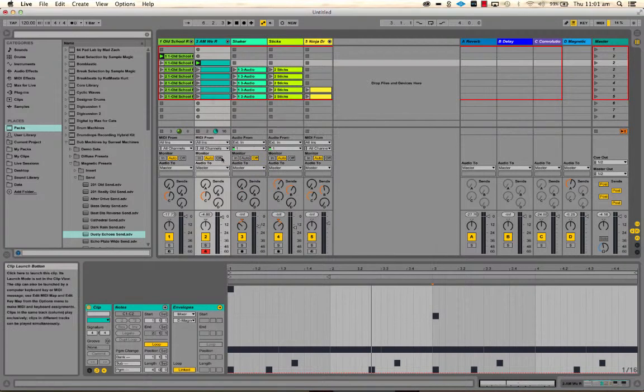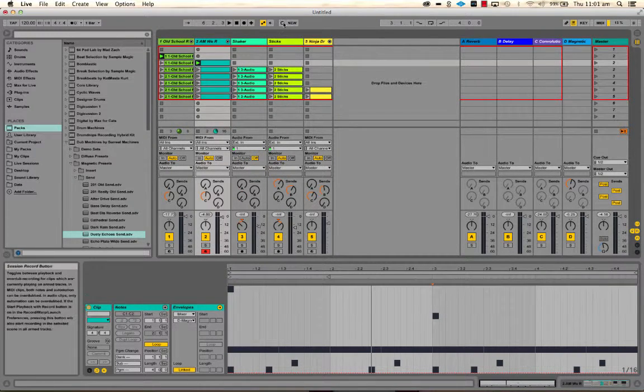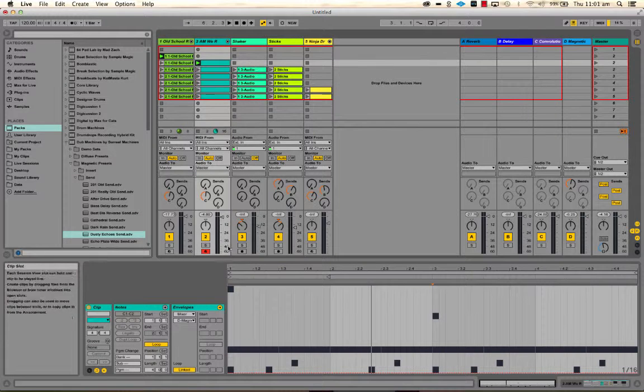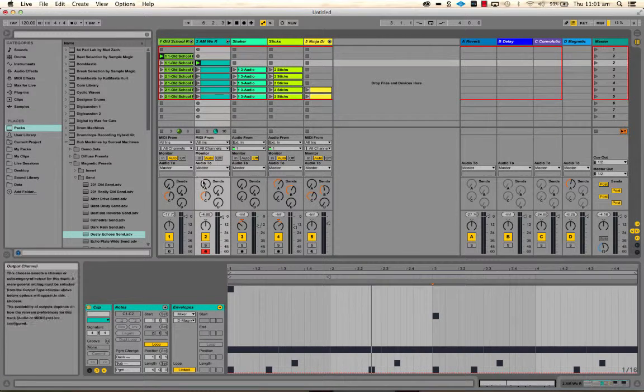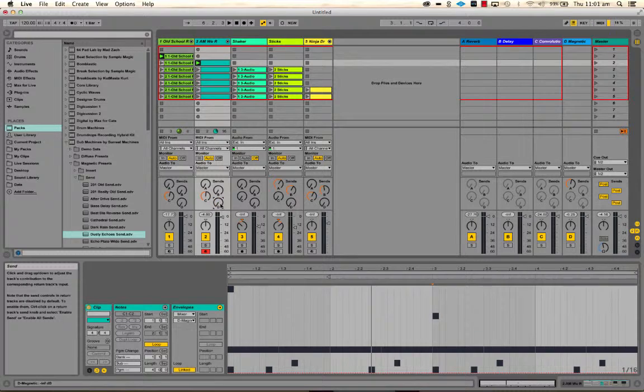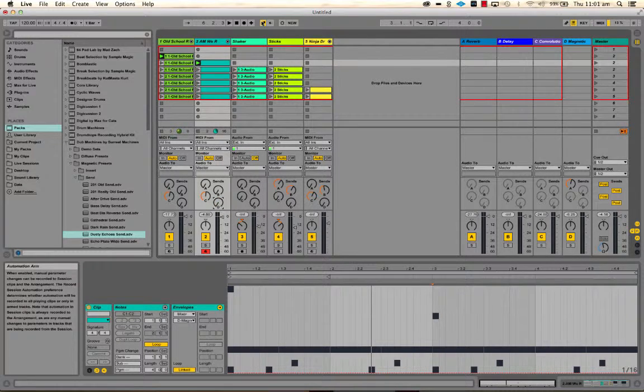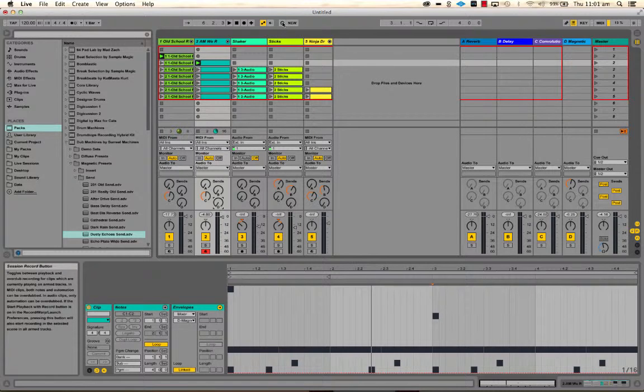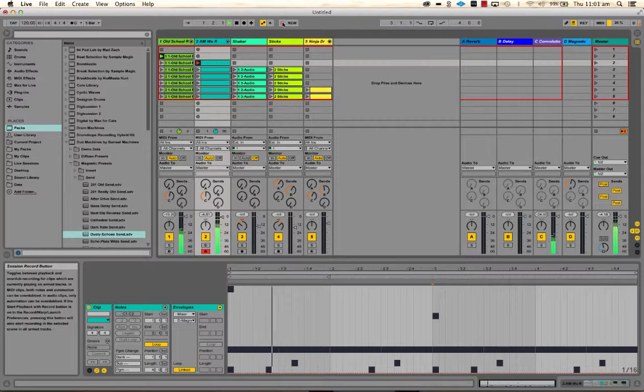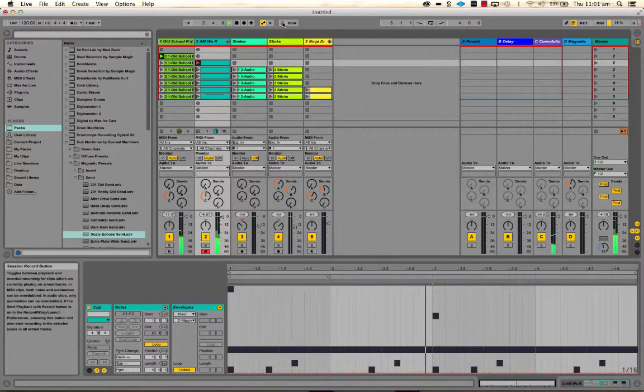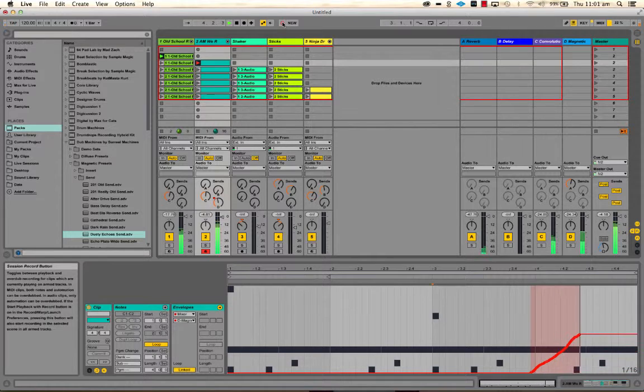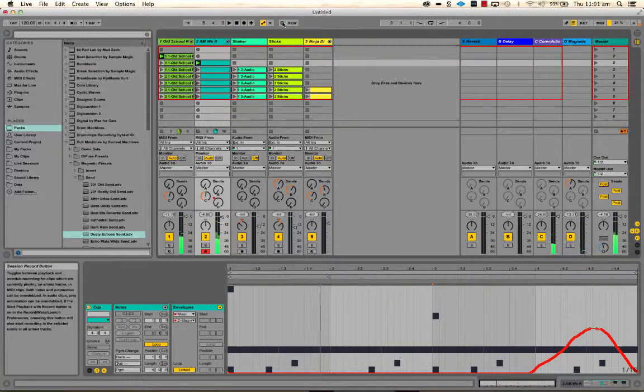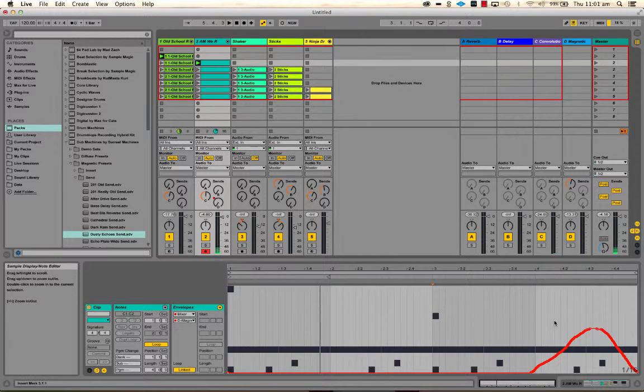So I'll leave it on arm tracks for the moment, which is what I want here, and I've got the view here so you can see what's happening. We're wanting to automate Send D, so all I have to do, as long as that's turned on, I've got this record-enabled according to the preferences, and hit this.